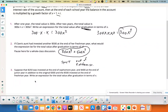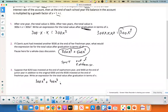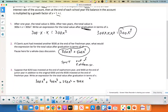So the full expression is: 300x⁴ from the initial deposit, plus 500x³ from the end of freshman year — three years to grow, plus 250x² from the end of sophomore year — two years to grow, plus 400x from a deposit that only has one year to grow. That gives you the total at the end of graduation.